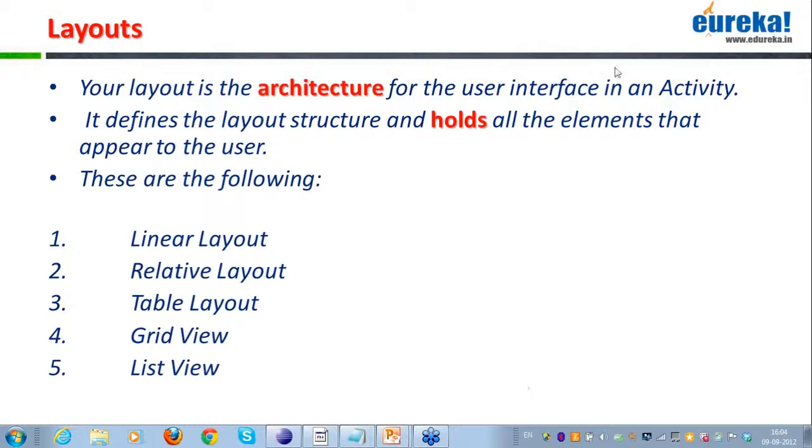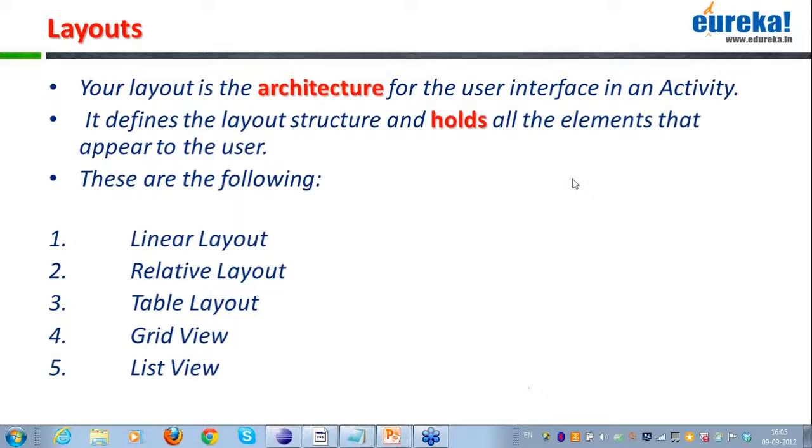To begin with, the very first thing about layouts is the layout is the architecture of the user interface.